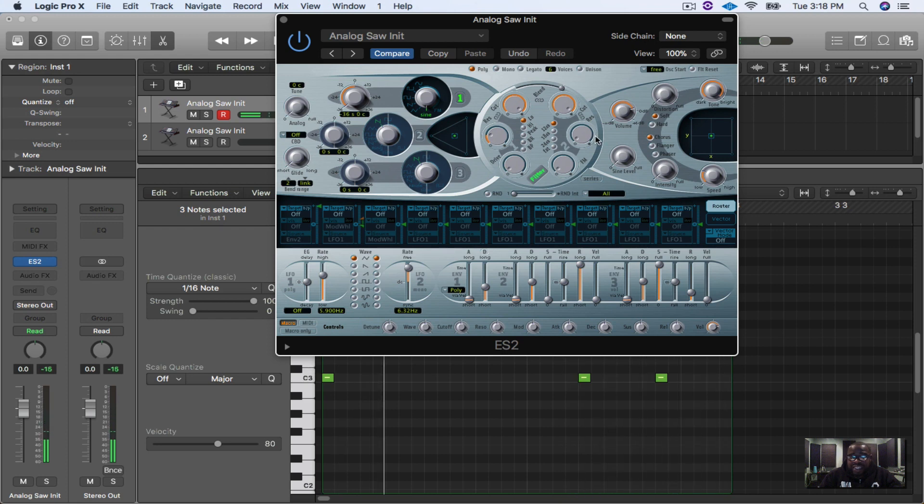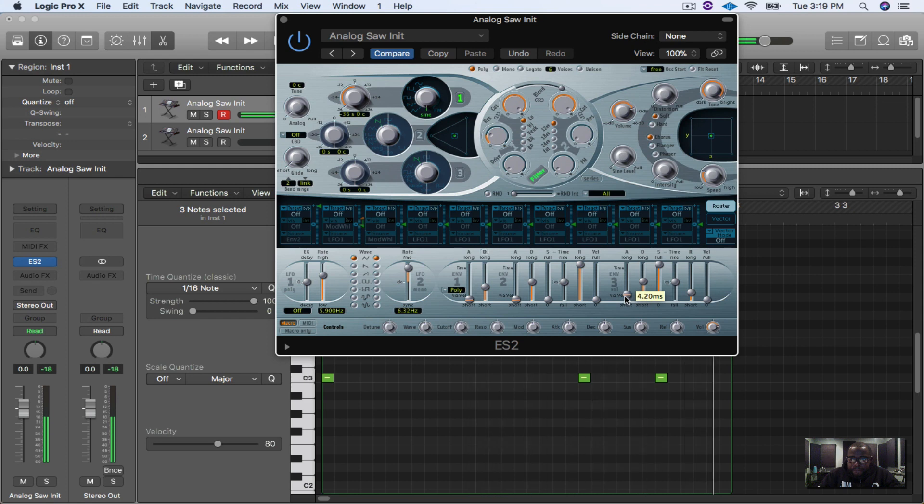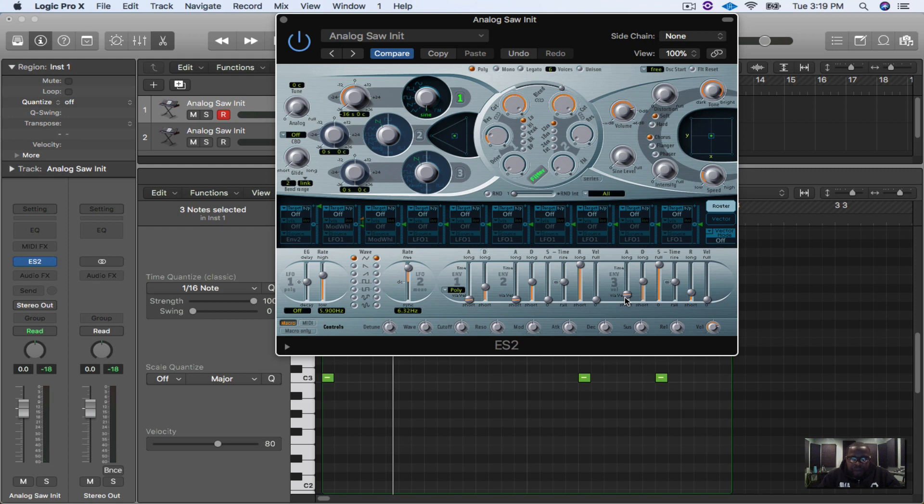So next thing we're going to do is take this attack right here on envelope three, pull this up just a smidgen so we're going to hear that click in there. Now if you don't have really good laptop speakers with the bass on there, I would advise you put some headphones in so you can hear the bass.